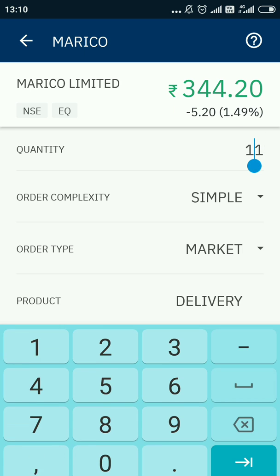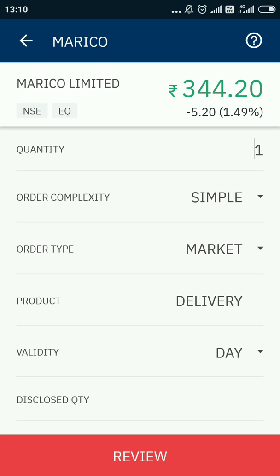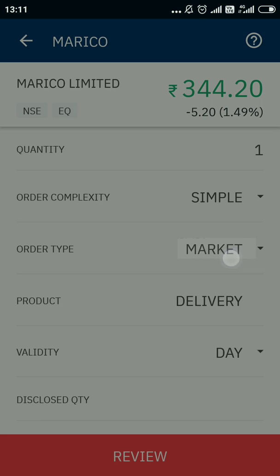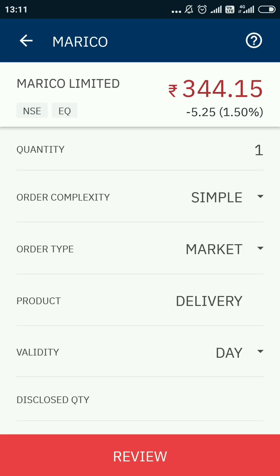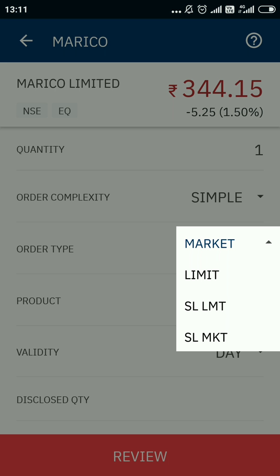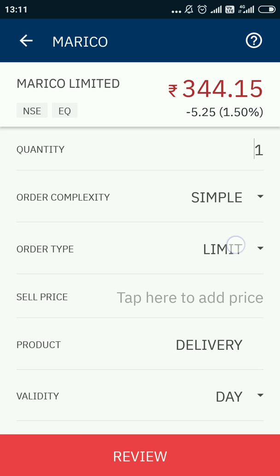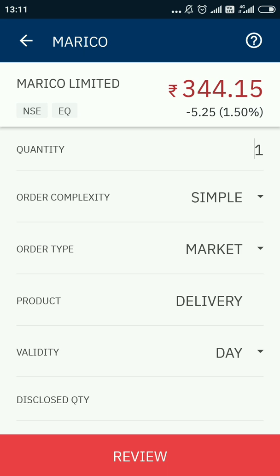Here it will ask you the quantity — I am willing to sell only one, so I will fill in one. Order complexity: simple. Order type — very important — I want to sell at the current market price, so I have chosen market.